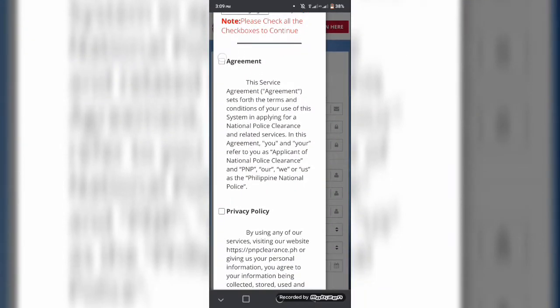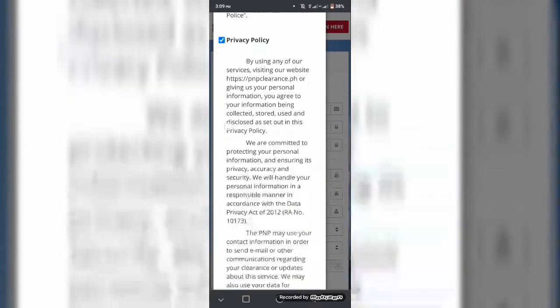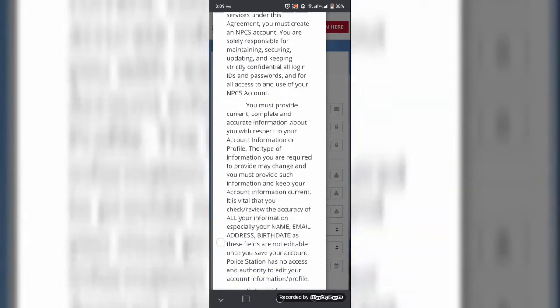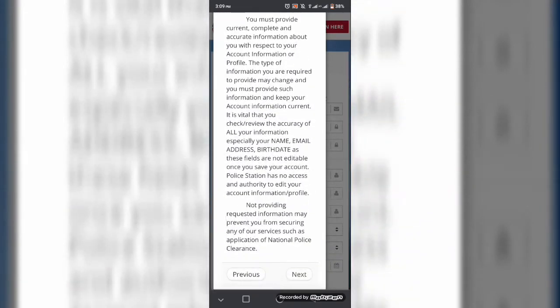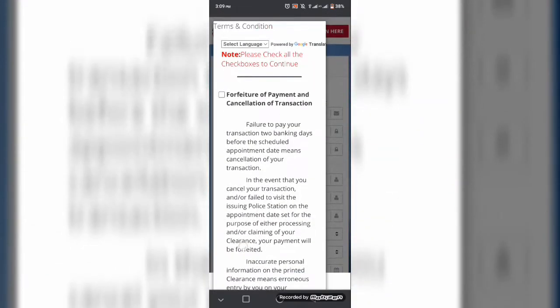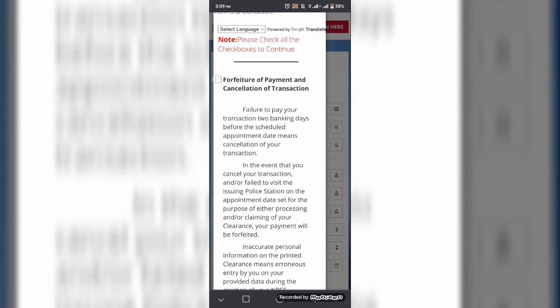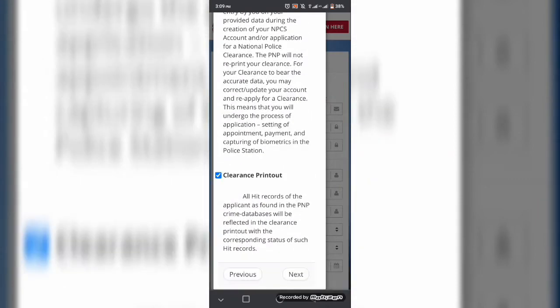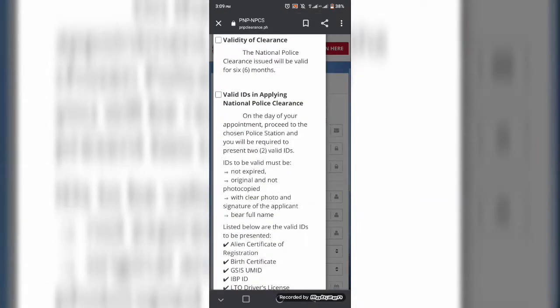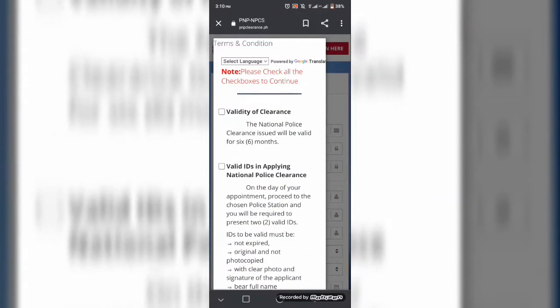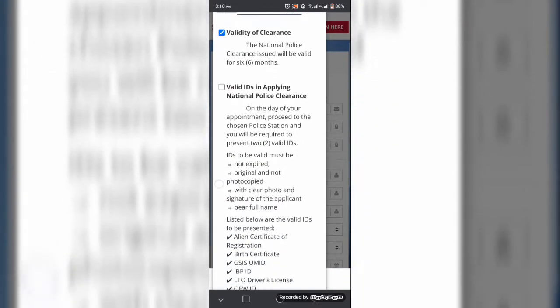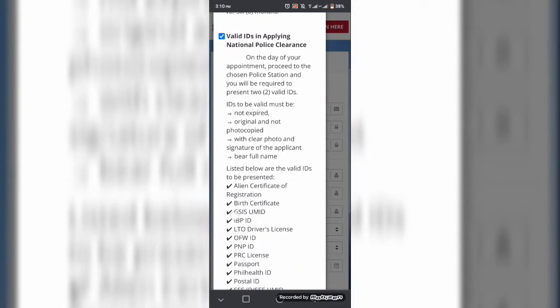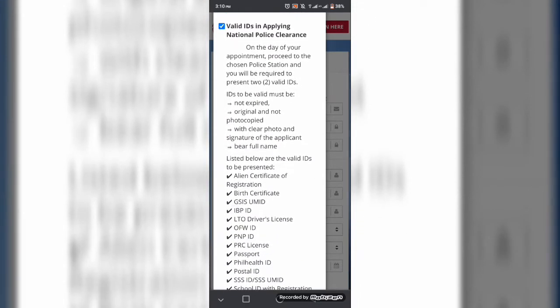So dito po guys, you need to register yourself first, read the agreement, maglagay ng check kapag agree kayo, maglagay ng mga personal informations at ito po ang mga valid ID na kailangan kapag kukuha na po kayo ng police clearance sa mismong istasyon na malapit sa inyo.